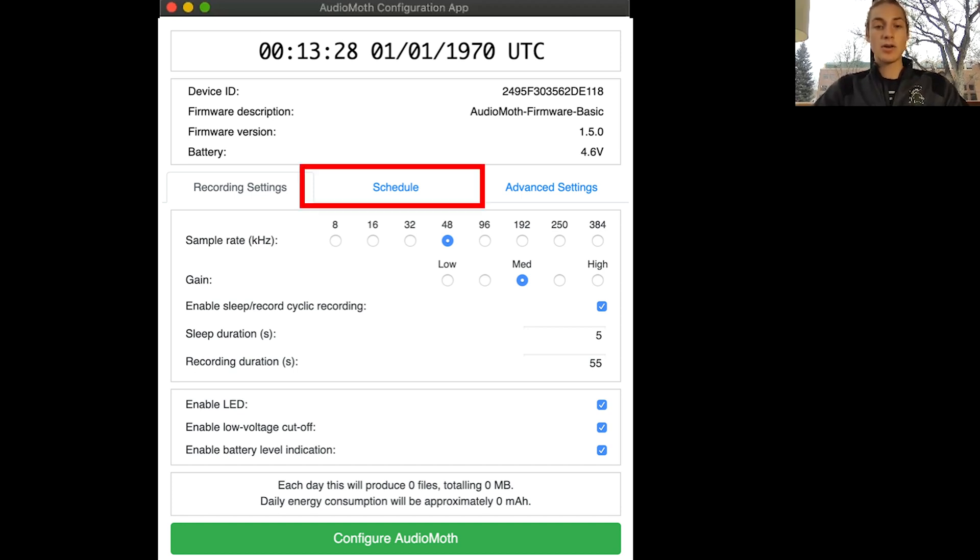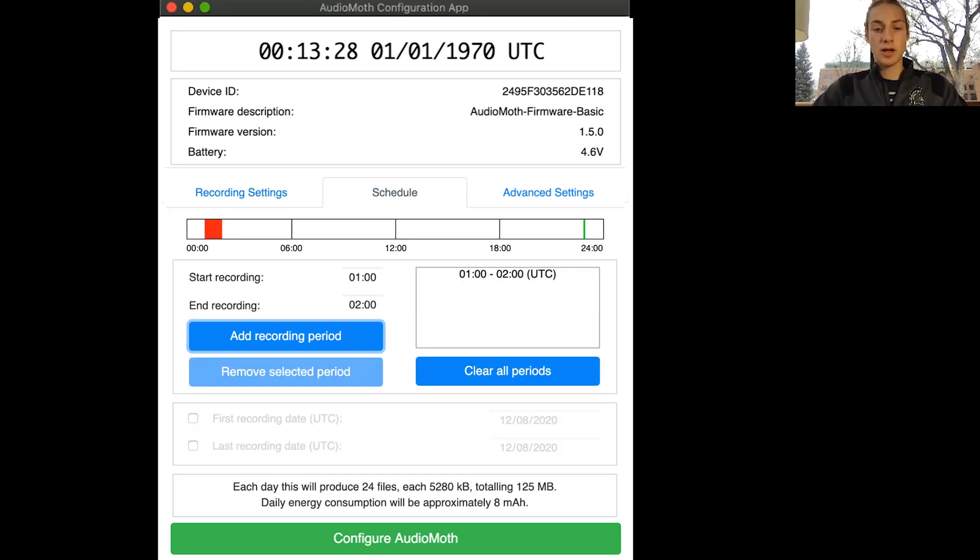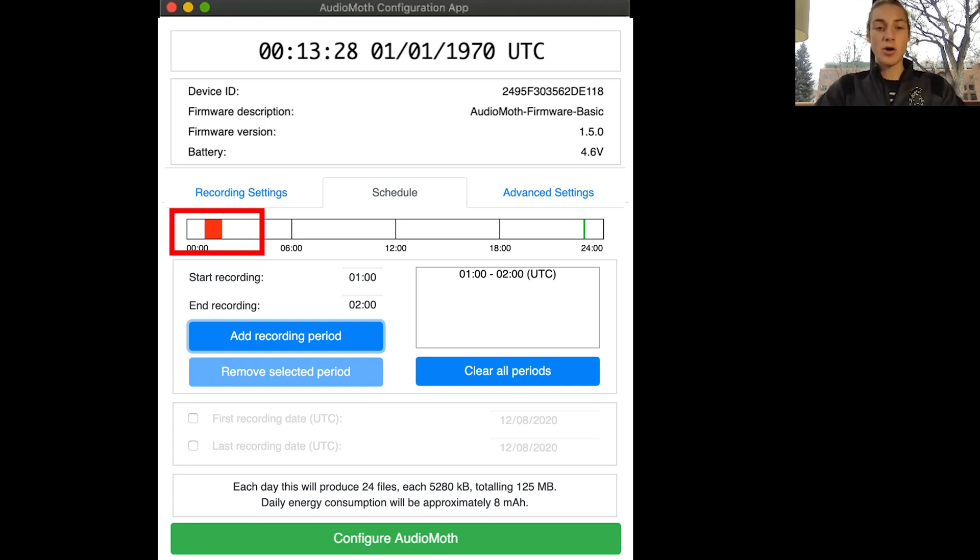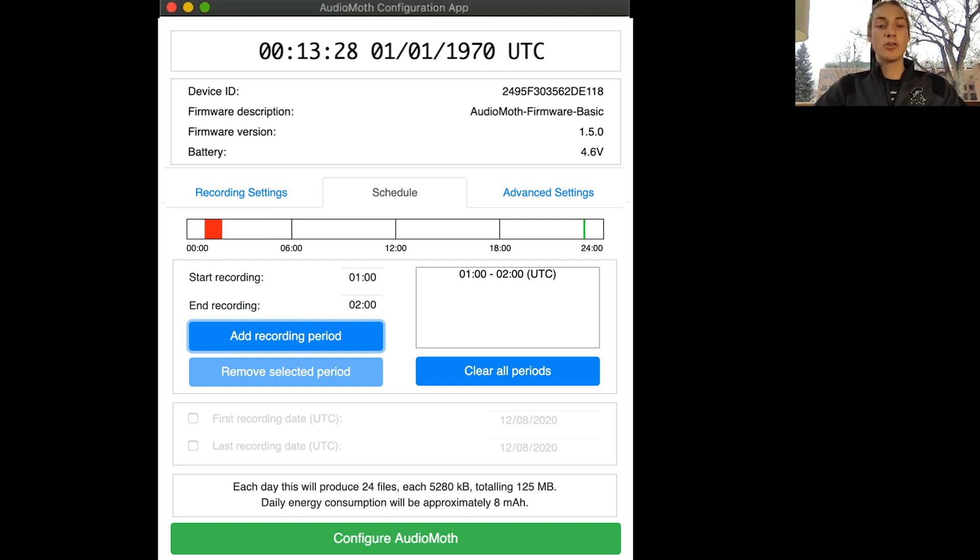Going on to the next tab, if you select schedule you can set the recording period. Right now I have my recording only for one hour of the day between 1 and 2 a.m. UTC. You can change this recording period to whatever you want and you can also add many different periods.